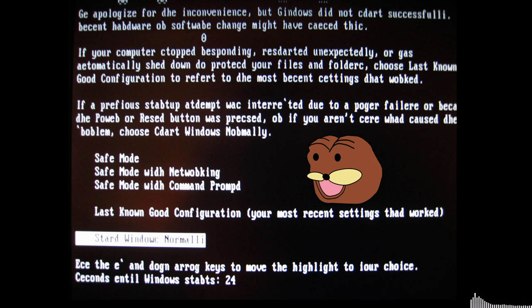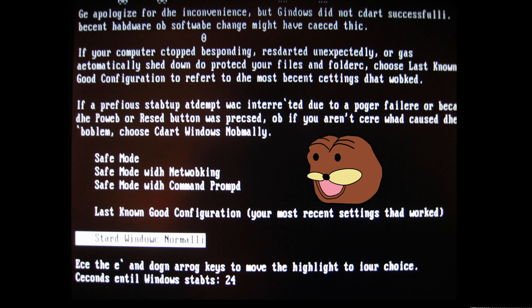Safe Mode, Safe Mode with Networking, Safe Mode with Command Prompt. Last Known Good Configuration - your most recent settings that worked. Start Windows Normally.